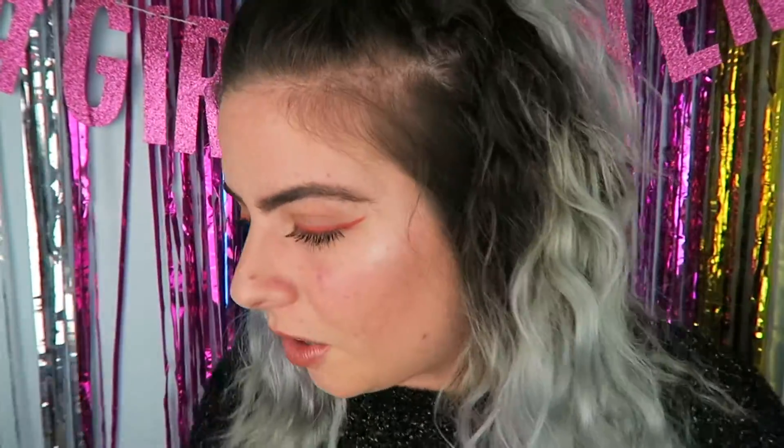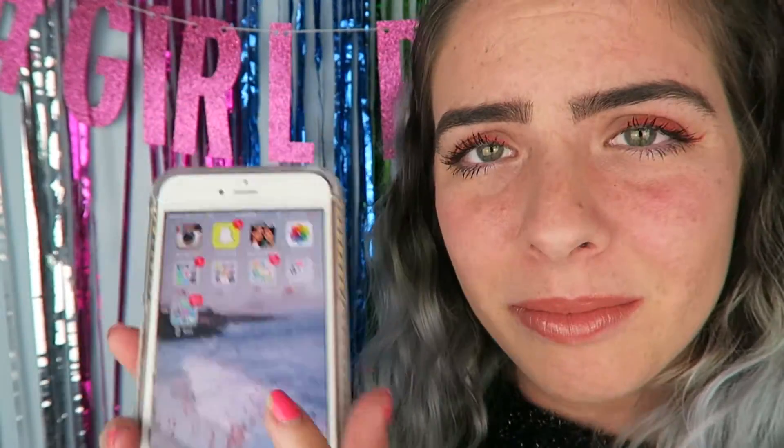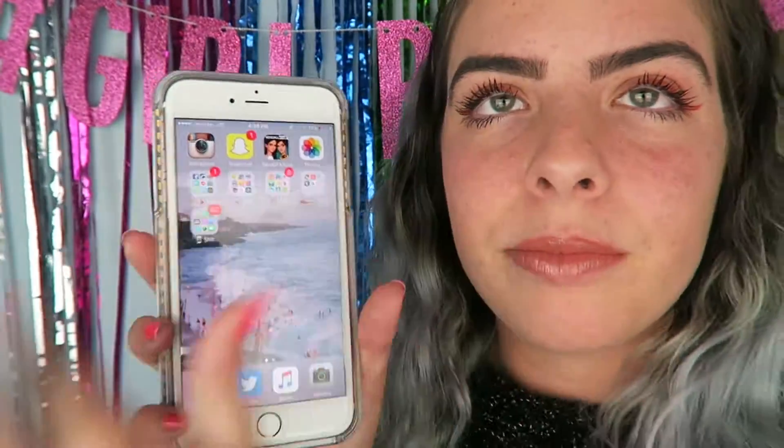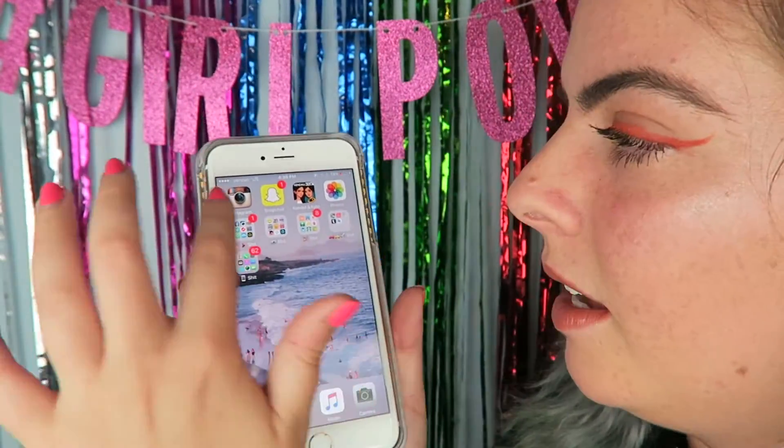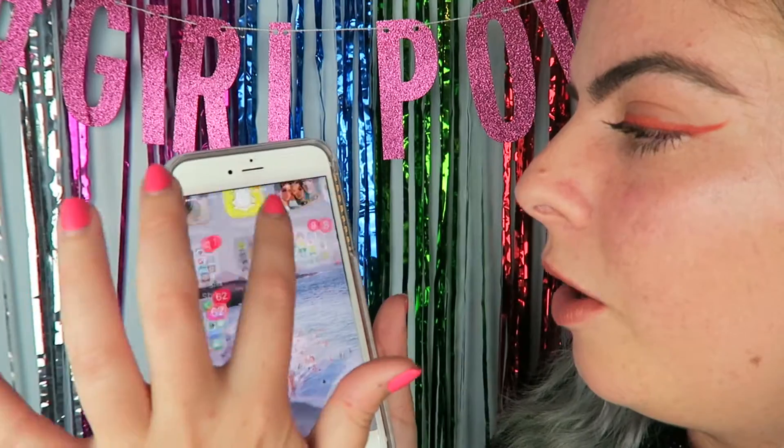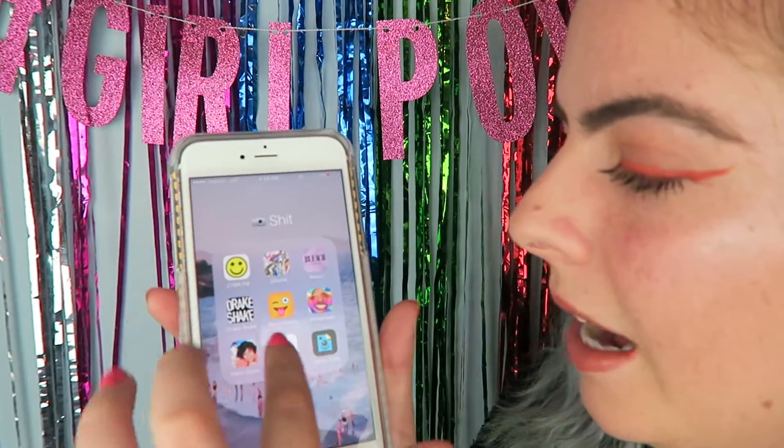In case you couldn't tell from the title of this video, I'm doing an updated 'how I edit my Instagram.' I've showed you all the apps that I use, I've showed you what's on my phone when it comes to editing, and now I'm going to actually show you how I edit a picture. We're going to hold this up and hope you can see — so here are all my apps. We're going to open up my photo app.